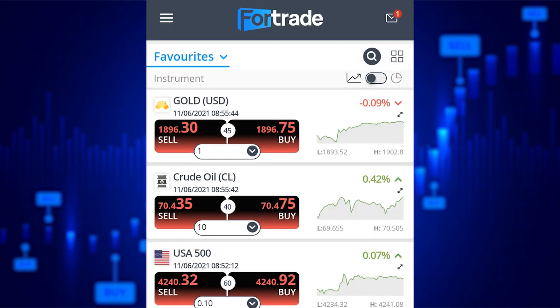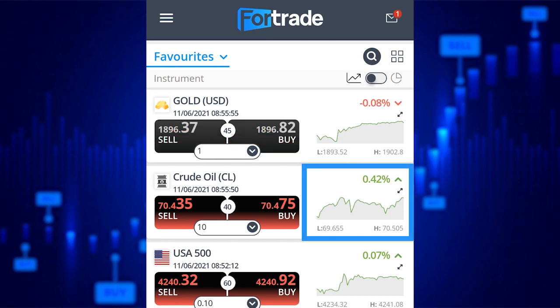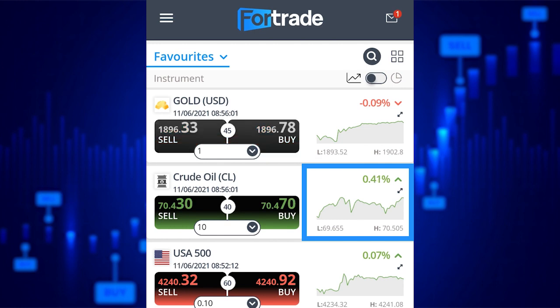On your instrument, you can find the current sell and buy price. You can also see how much it is going up or down since the market opened or the previous day's movements. You can click on the micro chart on the right hand side for a closer look at one specific instrument.